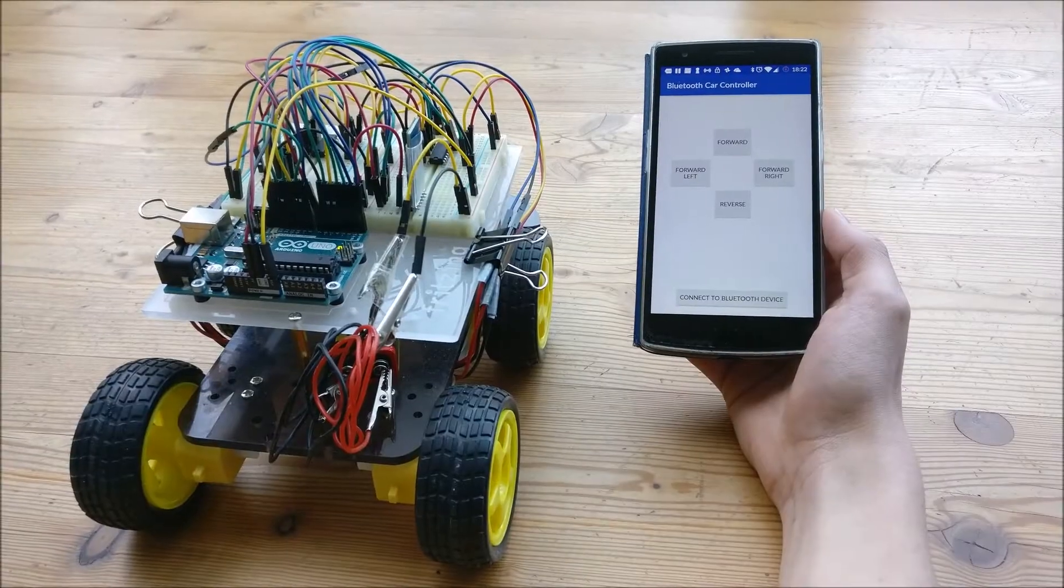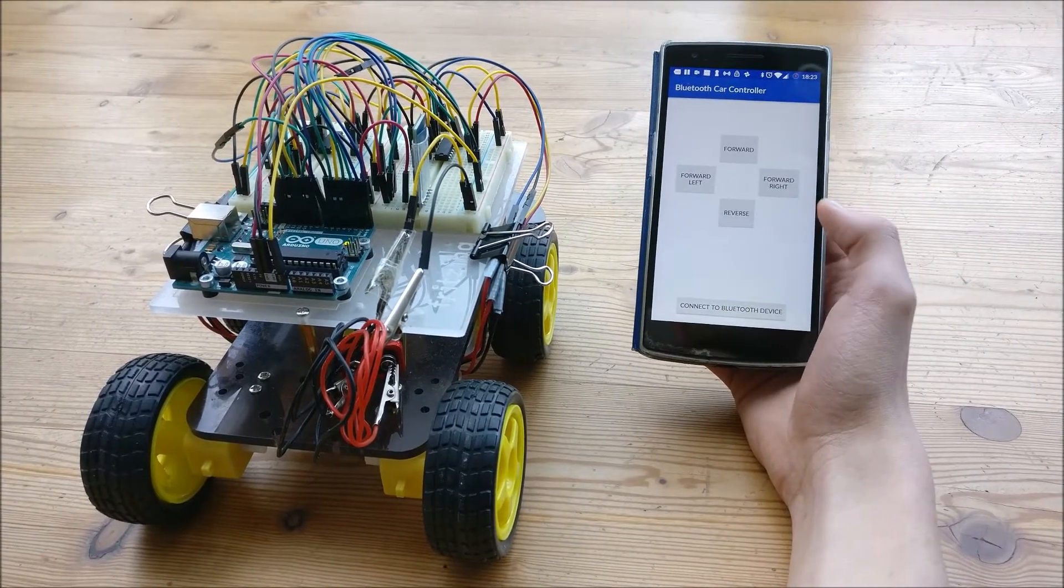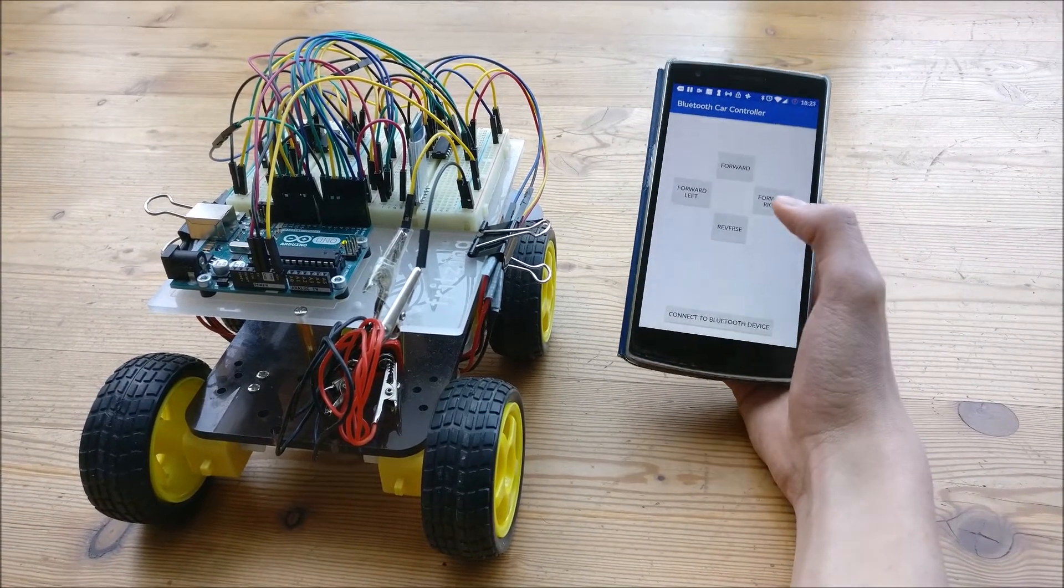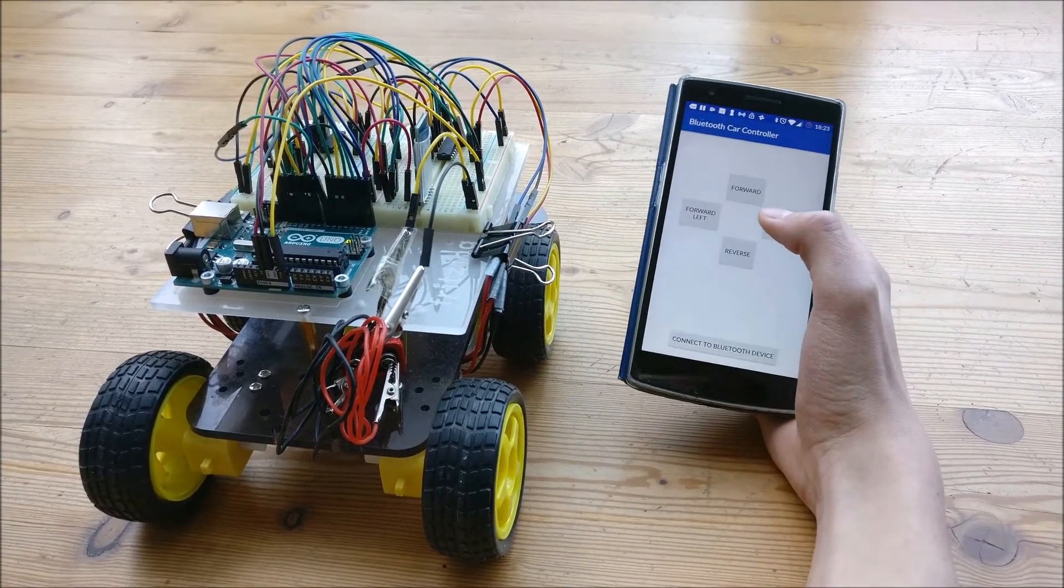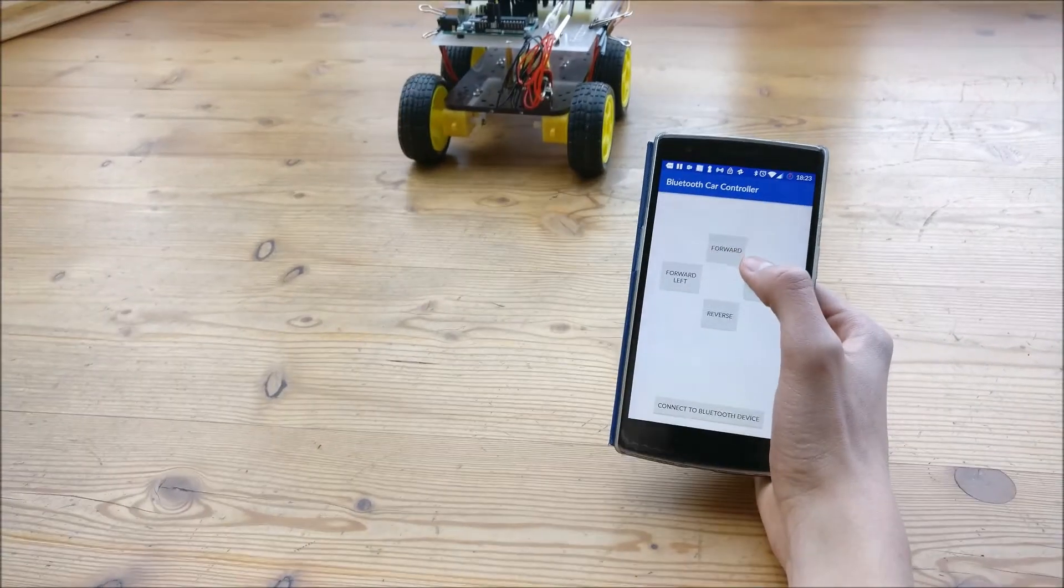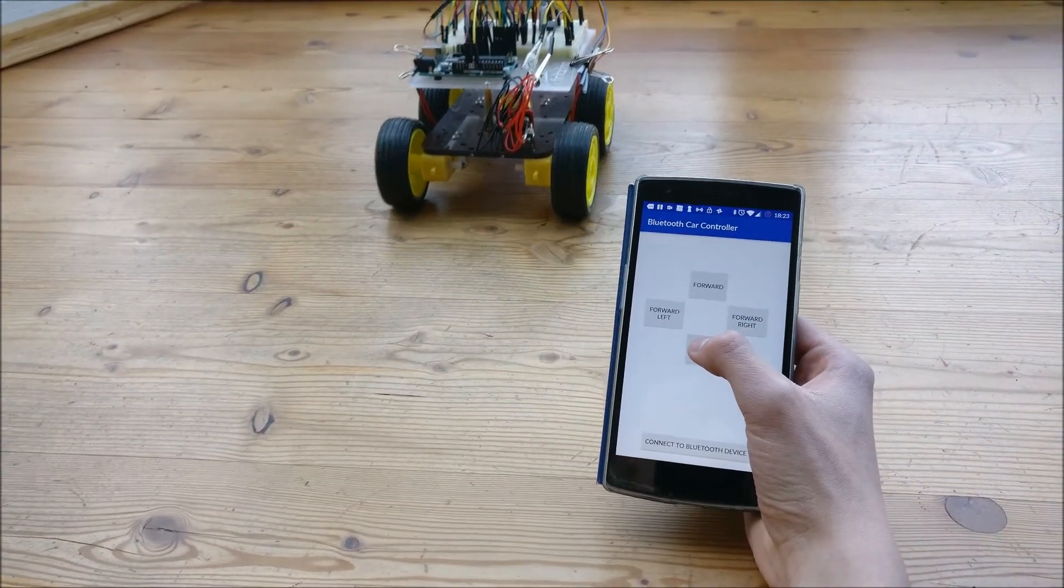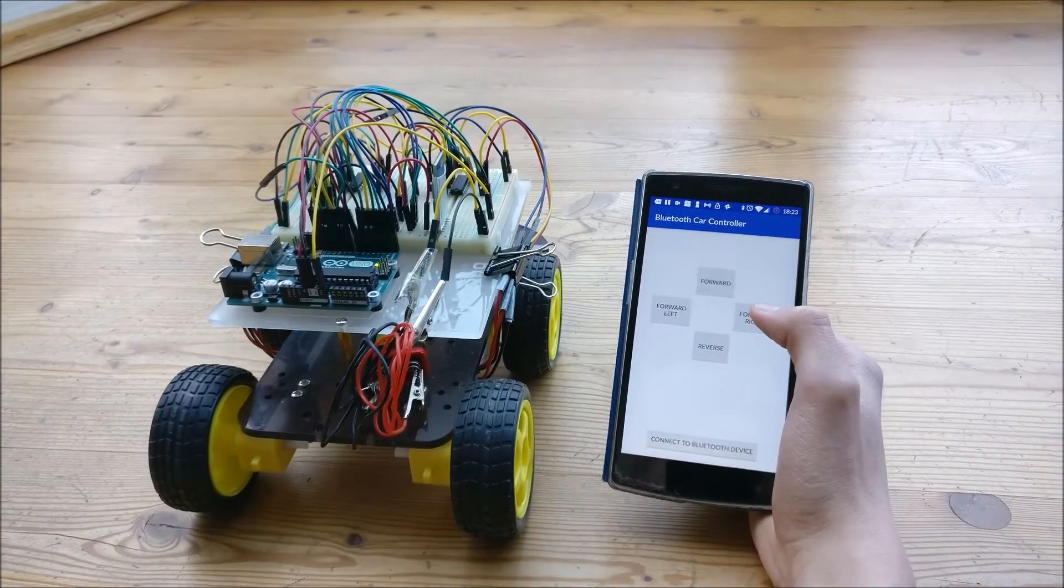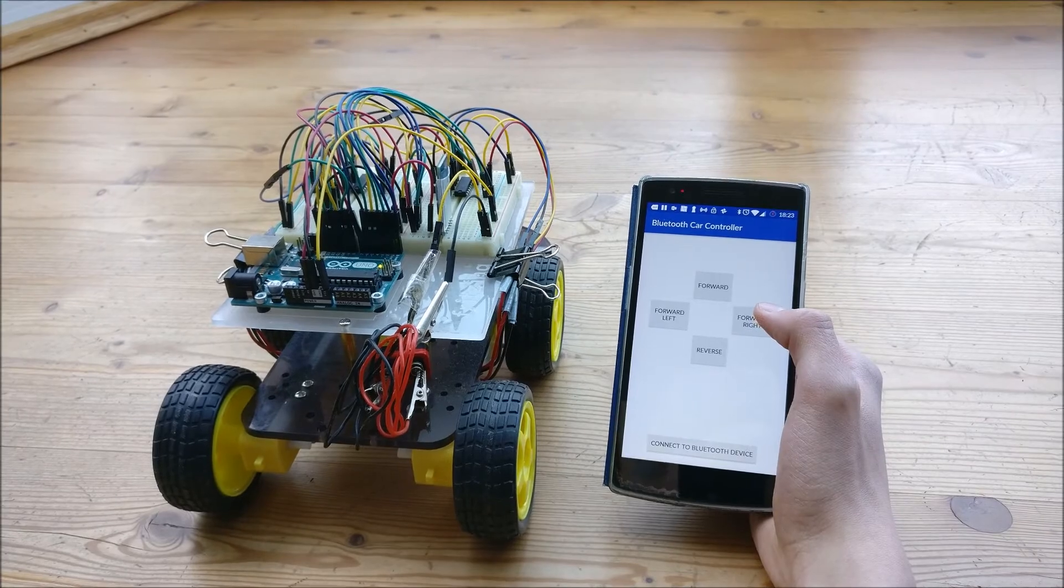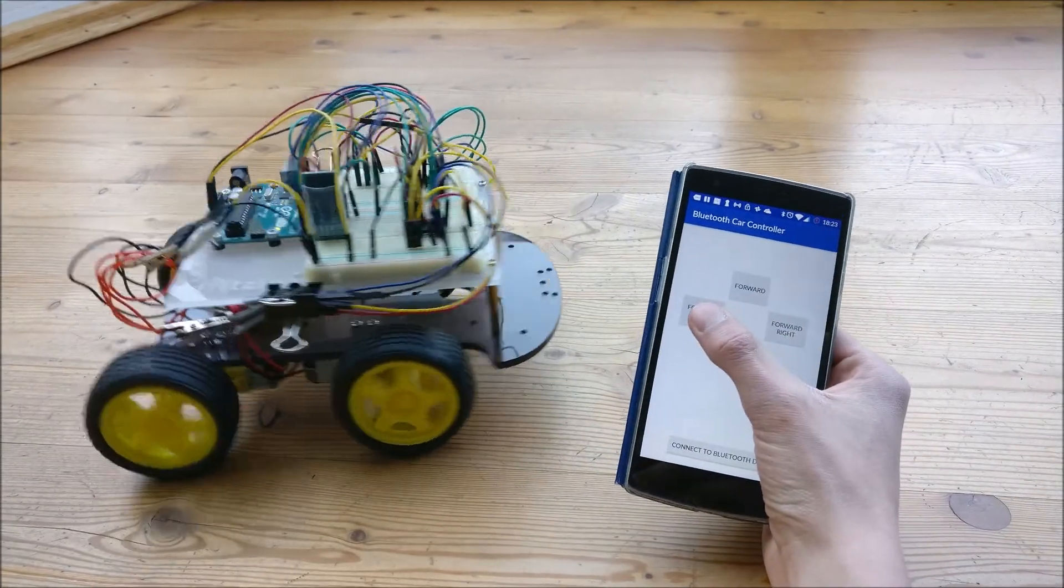So this is what the application looks like with a very simple layout. If you touch and hold the forward button, the car propels itself forward, same thing in reverse and it can also turn right and left.